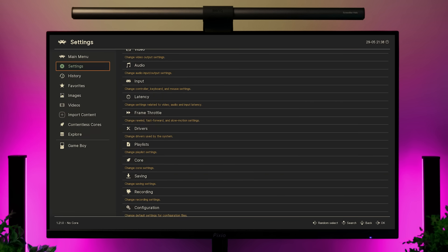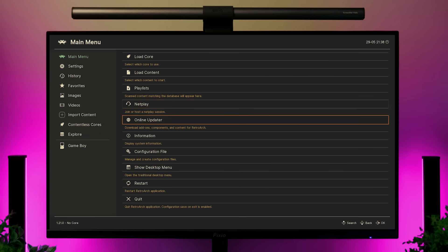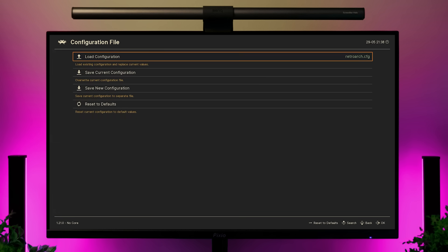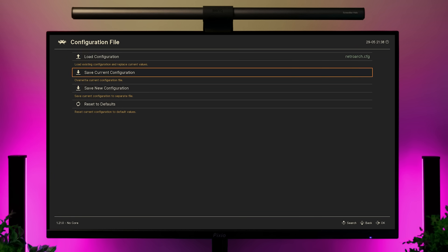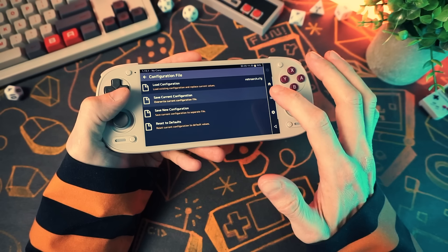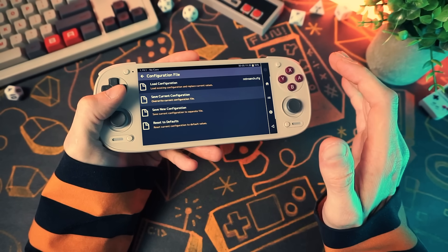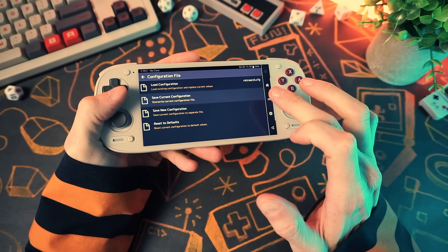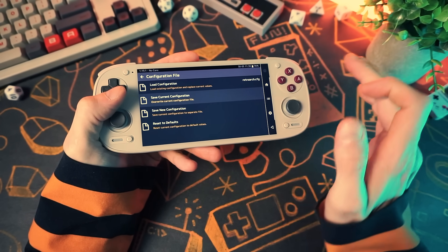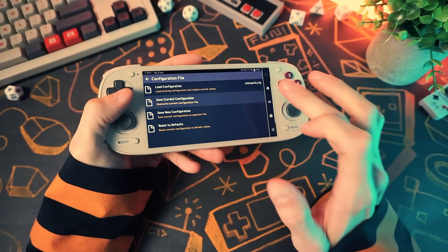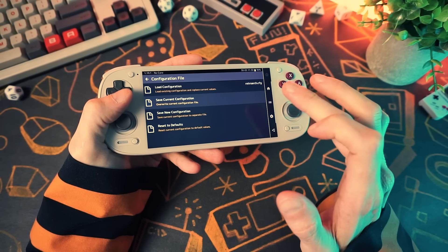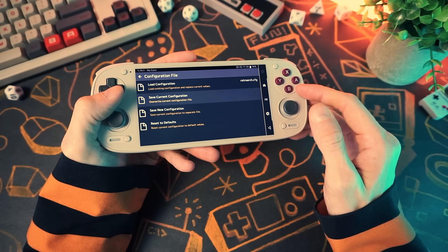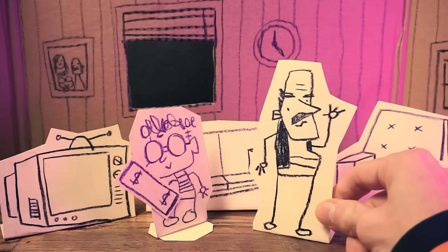When you're done tweaking settings, go to the main menu, configuration file, and choose to save the current configuration — this saves all your settings as the new global defaults. RetroArch is set up to automatically save the config every time you exit, but I always manually save it anyway, just to be doubly sure. I think I have trust issues.